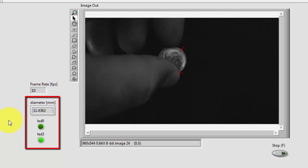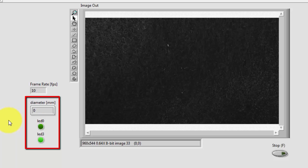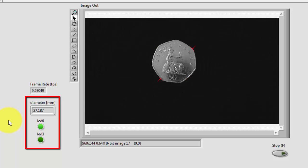There's a dime coming in at 17 millimeters. Let's try a larger coin. All right, that's activating LED 0 now.